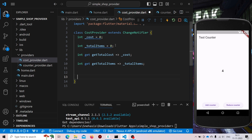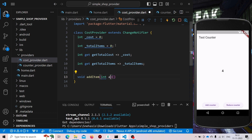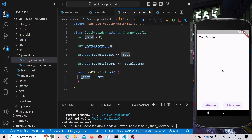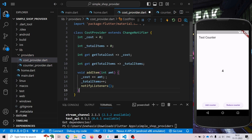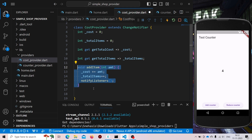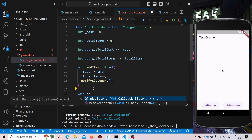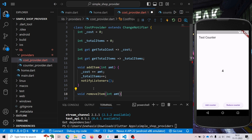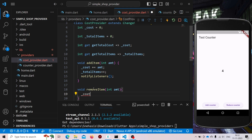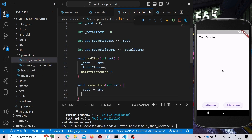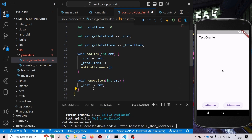Now we need to create some functions that will do the calculation of the cost and total items. For that we will create 'void addItem' which will accept the amount. We will increase the cost by the amount and also increase the totalItems count by one. And we need to notify all the listeners. Similarly, we will also add the function 'removeItem' which also accepts the amount. Here we will use minus — we'll subtract the amount from cost, and also decrease totalItems by one. Then notify all the listeners.